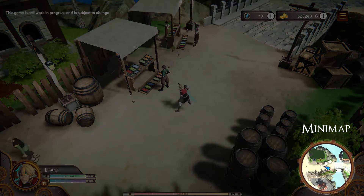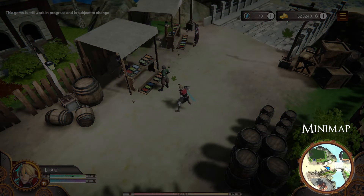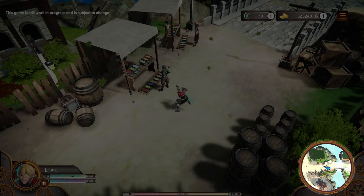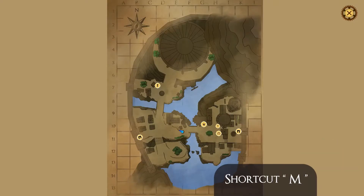On the right side of the screen, you will see a mini map. For a shortcut to open the world map, you can use the M key.